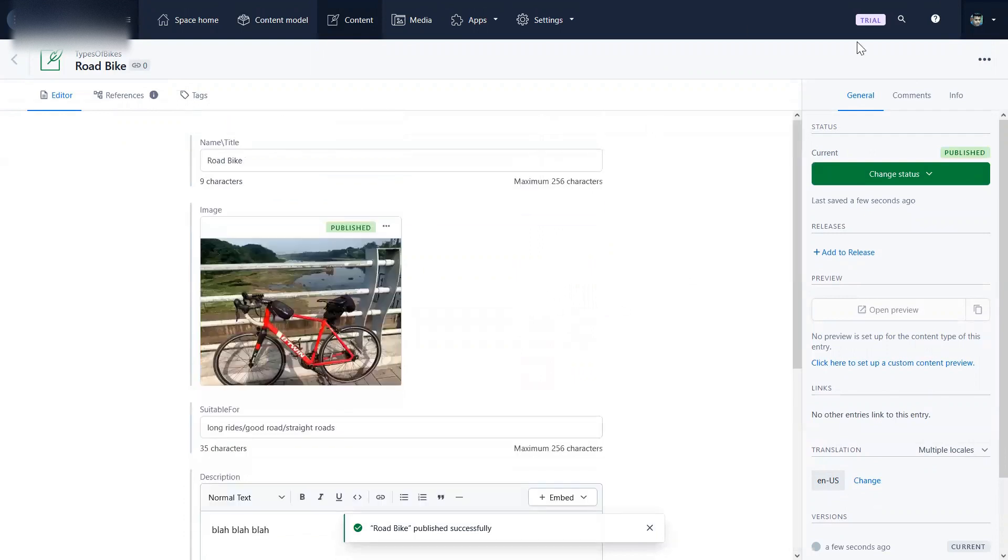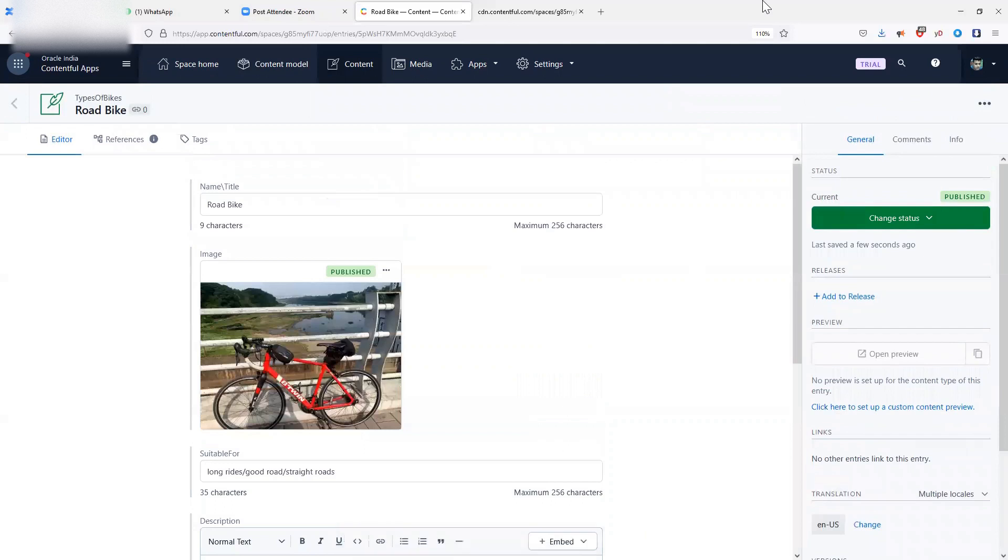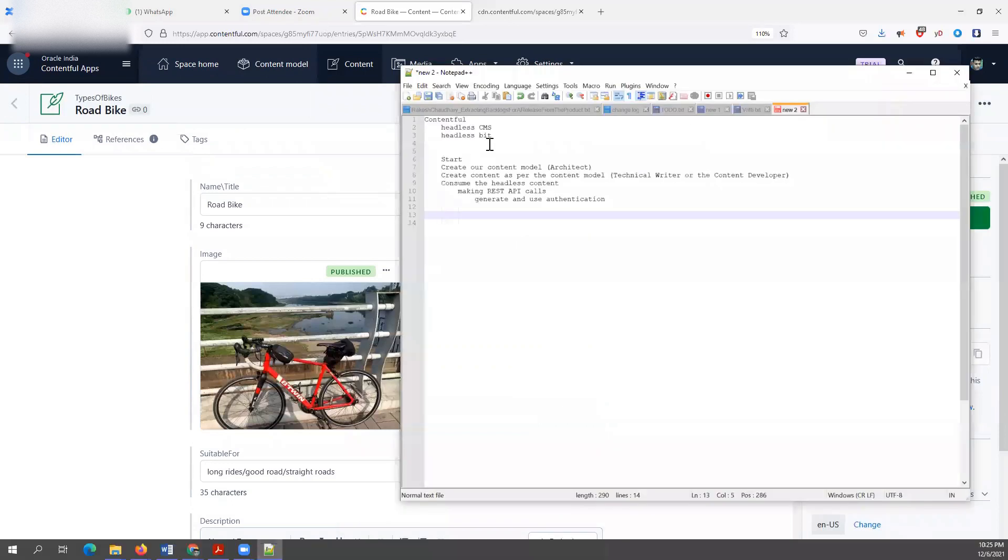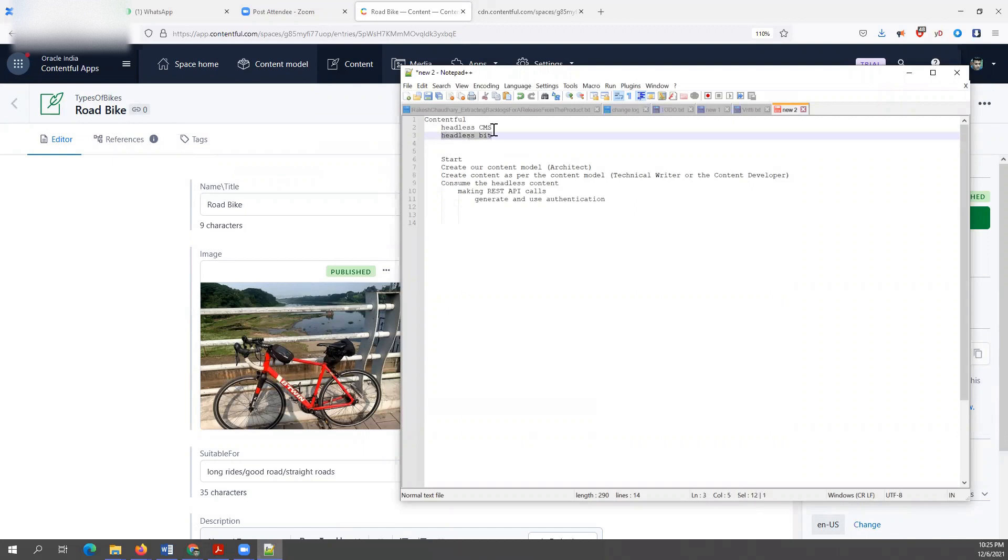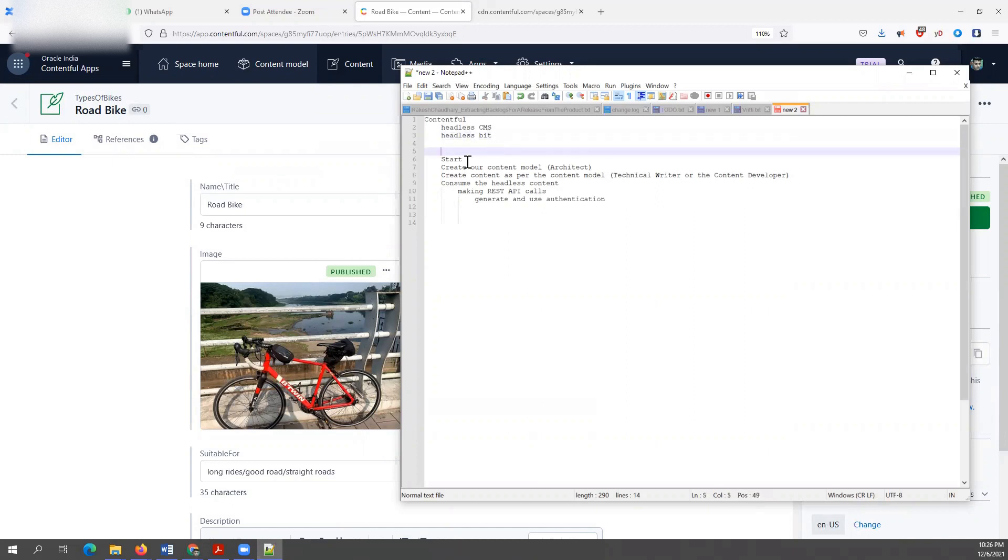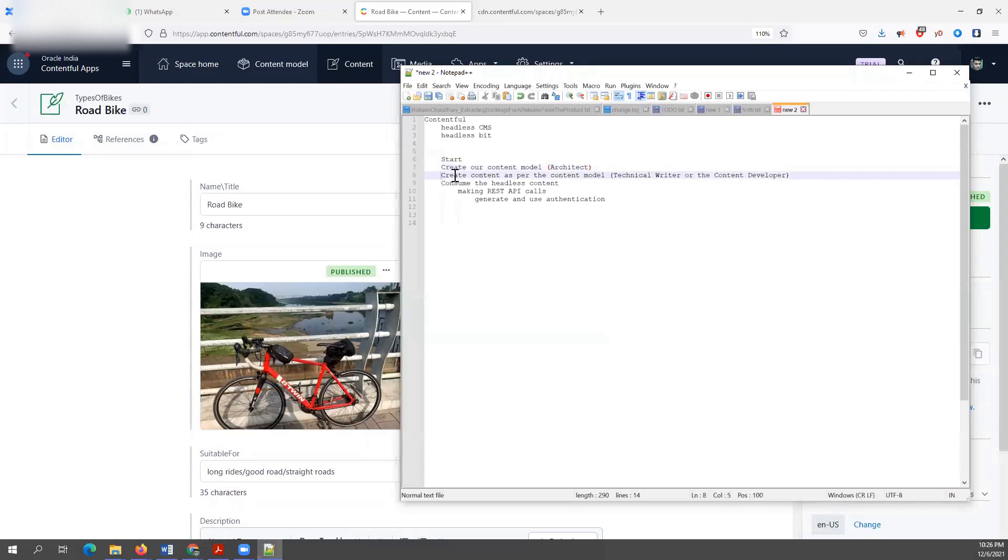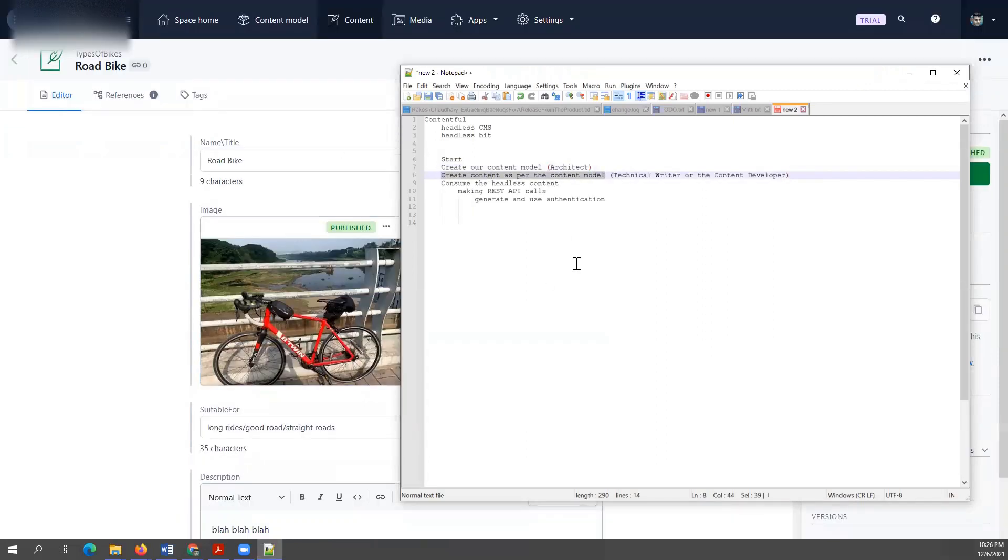Now it is published. But before we could consume it, so we've seen what a headless CMS is, what the headless bit is. We've already seen what this content will appear to the user as. We started, we created our content model, we've done that. We've created our content as per the content model. This is what we are doing on this page.